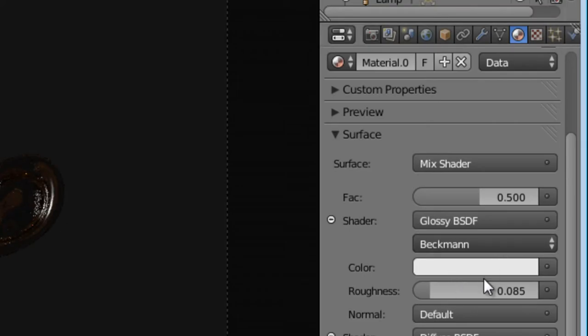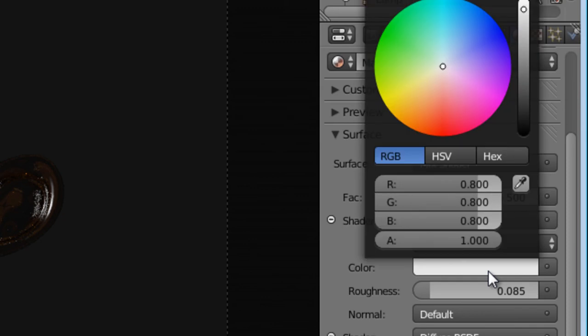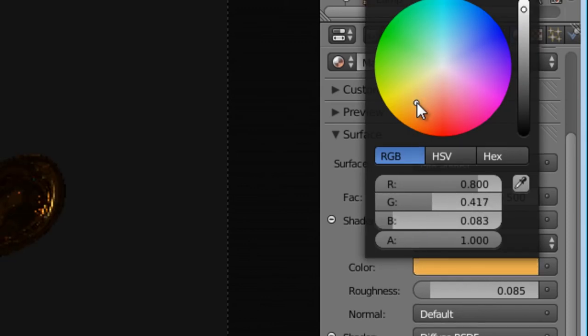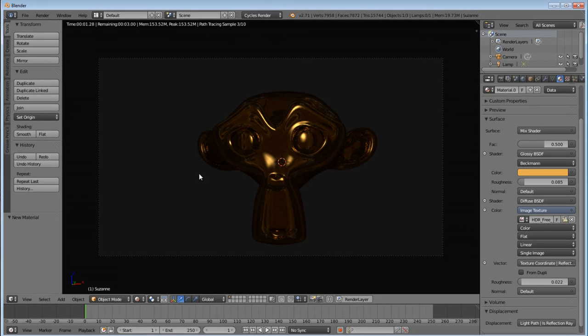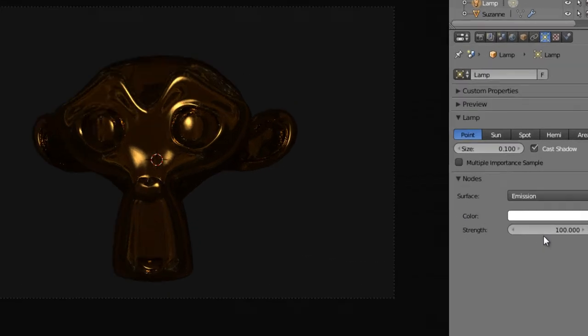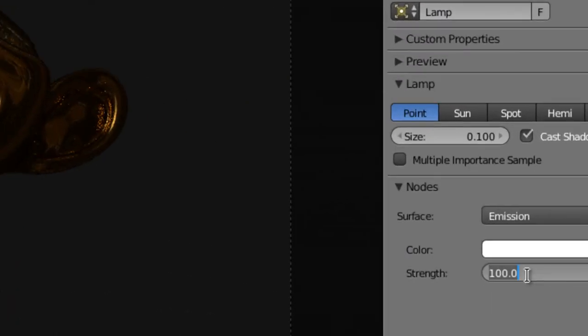And under our glossy color, we're going to make it a nice gold tint. Now, this is pretty dark, so we're going to go up here and select our lamp. Use nodes. I'm going to change my strength to about 1,500.